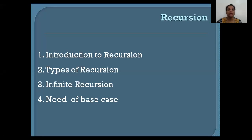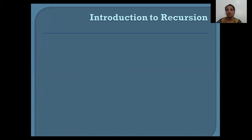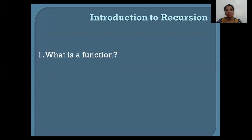Hello everyone, I'm back with another chapter of class 12 — it's called recursion. In this chapter we'll be learning what is recursion, what are the types of recursion, what do you mean by infinite recursion, and what is the need of a base case. Before I introduce recursion, I want to ask you a few questions. For those of you who have not gone through the topic called functions, I would suggest you watch those videos first, because recursion uses the concepts of functions.